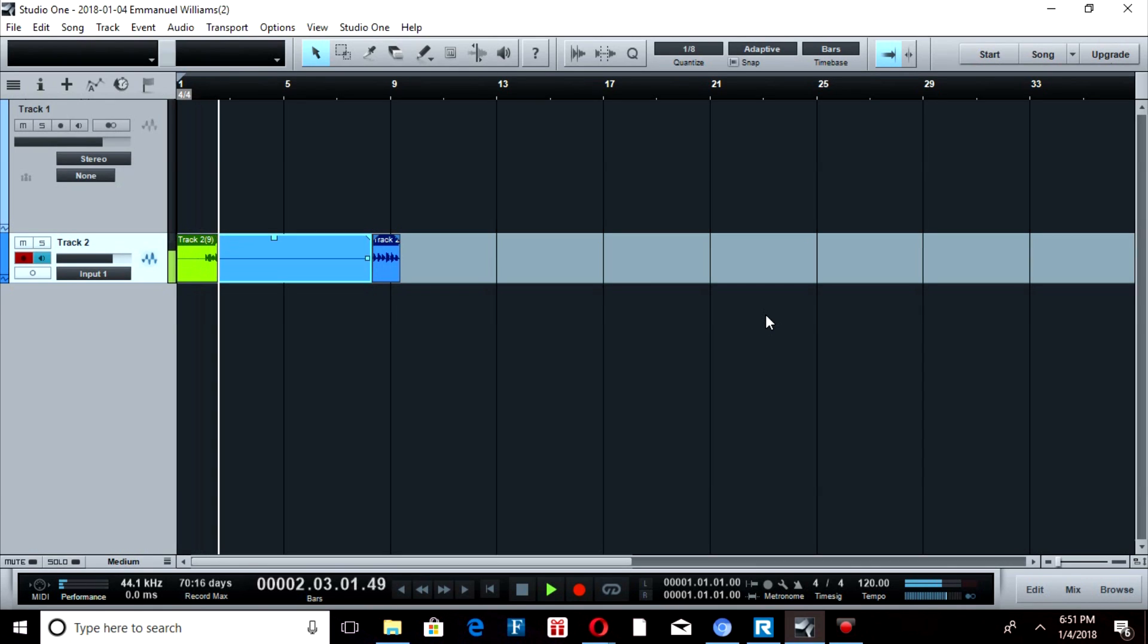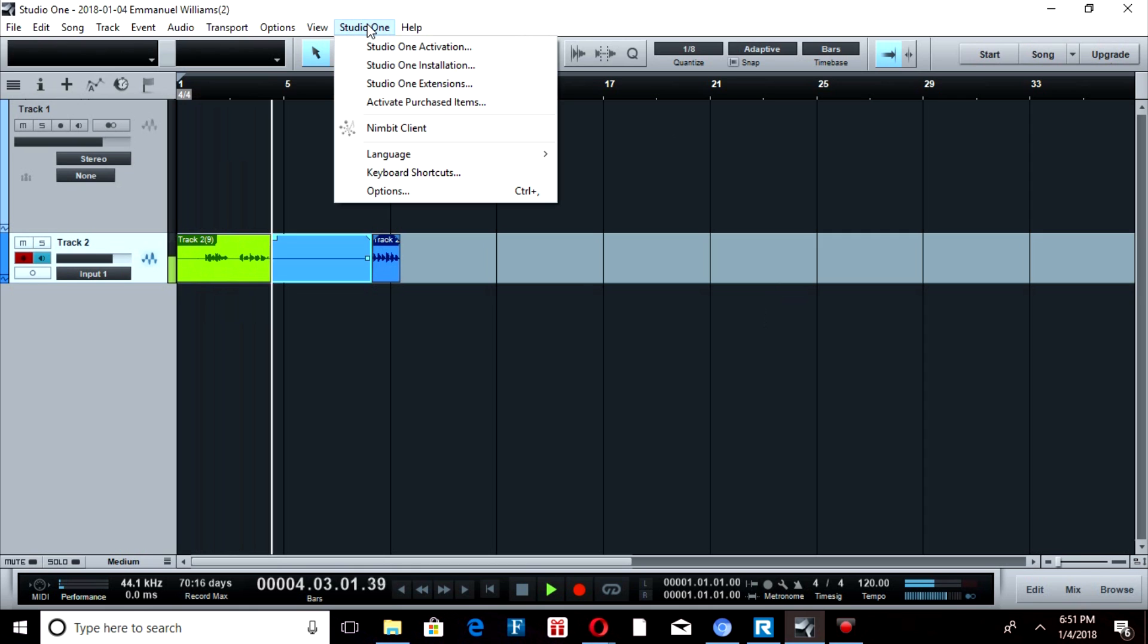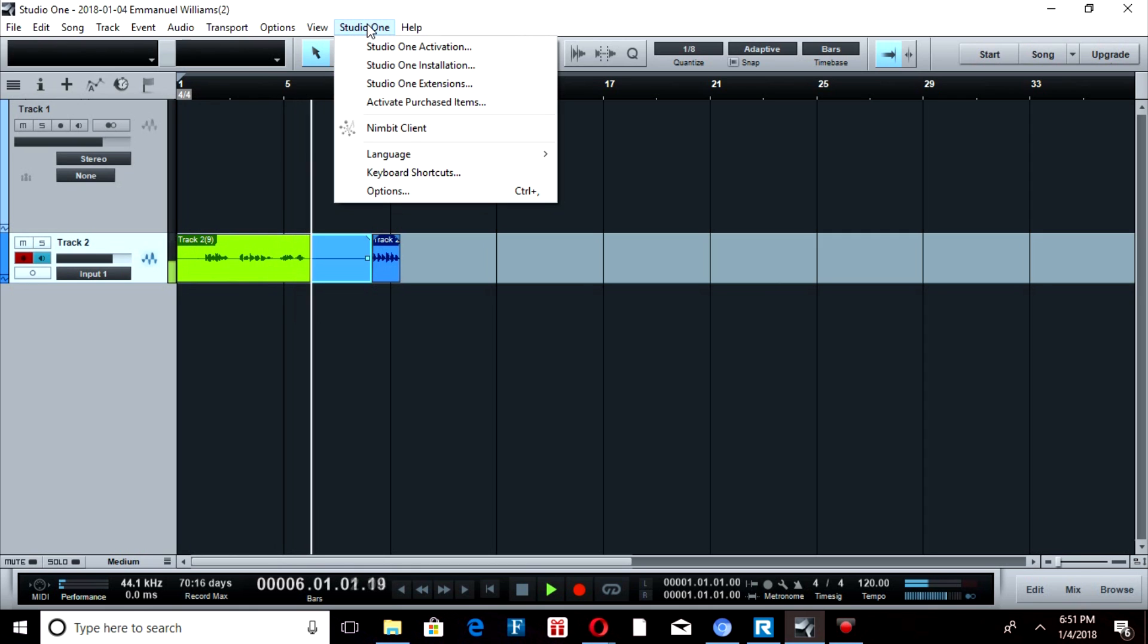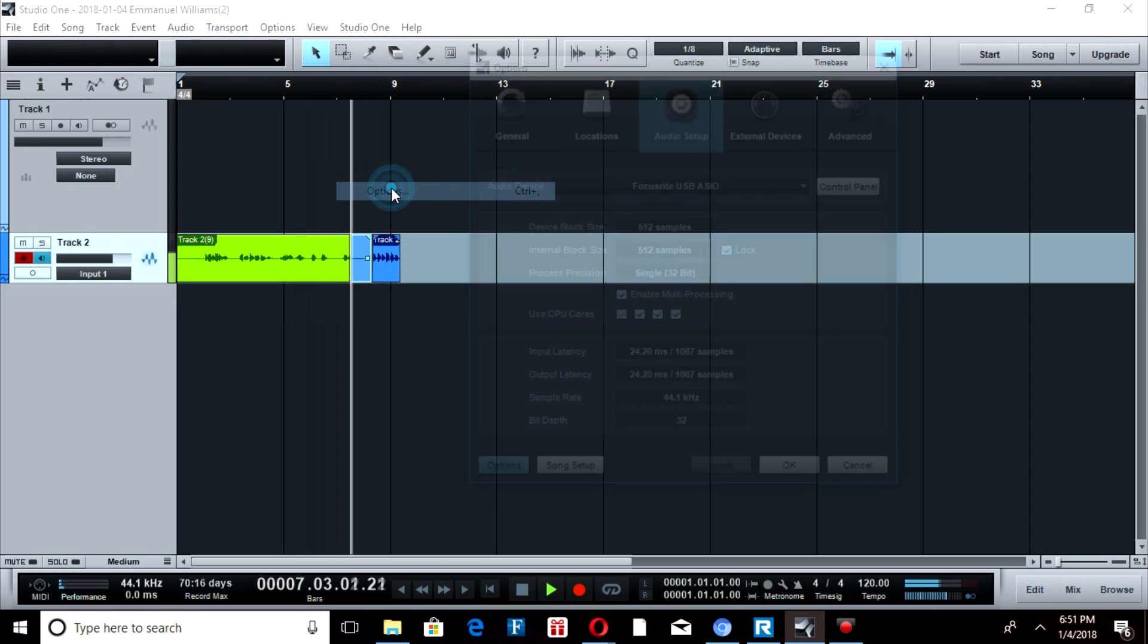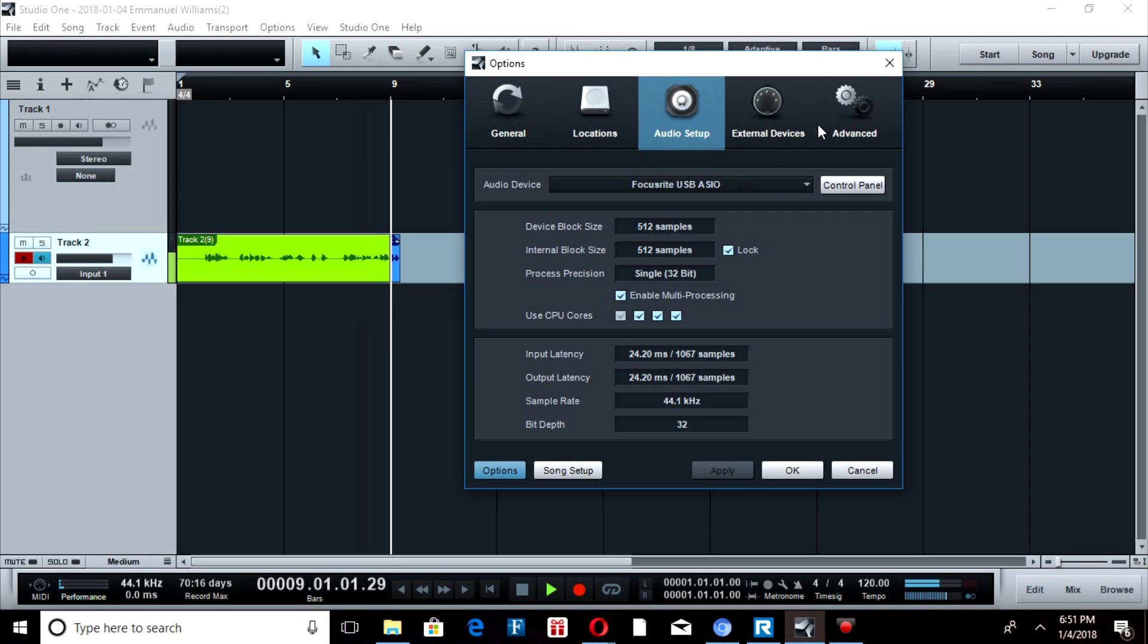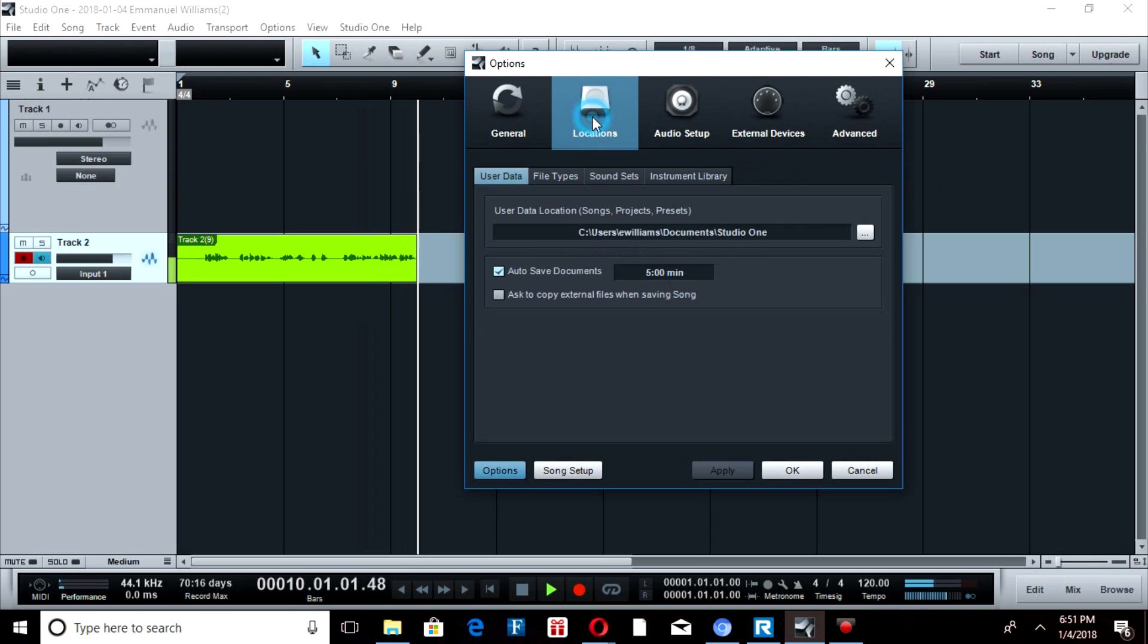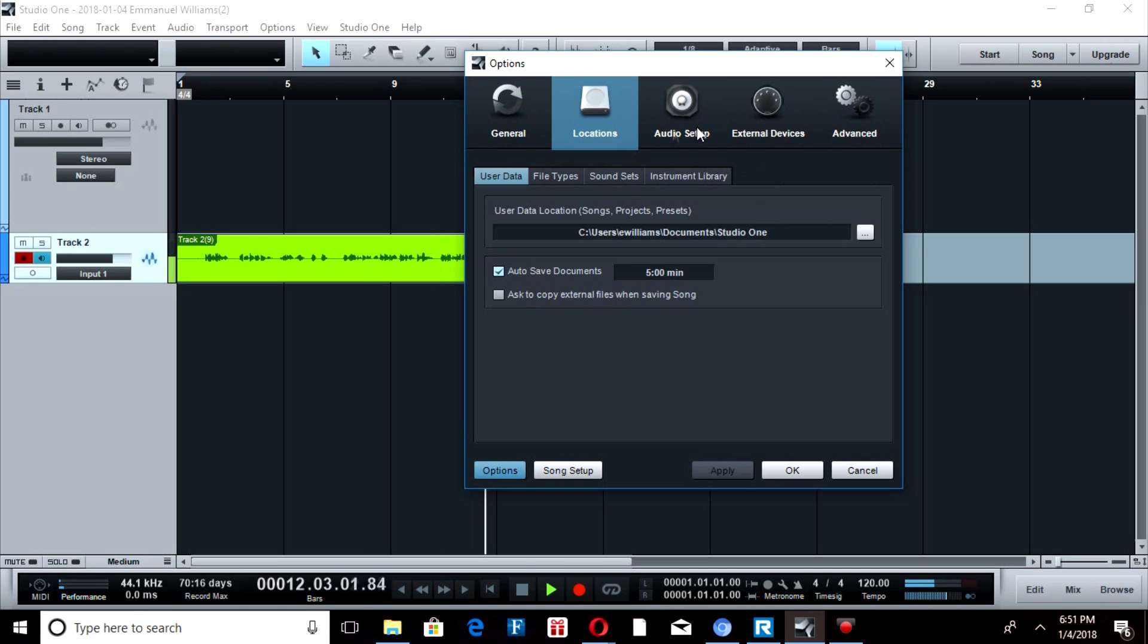Hey guys, it's Swaylix. How to put in VSTs with Studio One 2 Artists. Well, I don't think you can do it. You go to Locations, and it says VST right here and everything like that, but...